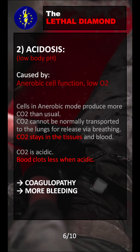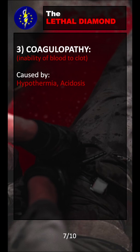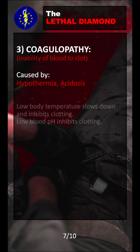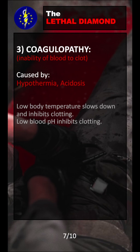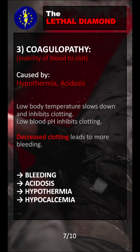Blood will clot much less when it's acidic, which means that acidosis will lead to coagulopathy — a clotting problem that will lead to more bleeding. Coagulopathy is the inability of the blood to clot, and it's caused by both hypothermia and acidosis. Low body temperature slows down and inhibits clotting, and low pH also inhibits clotting. Decreased clotting will obviously lead to more bleeding, which will further cause acidosis, hypothermia, and also hypocalcemia.